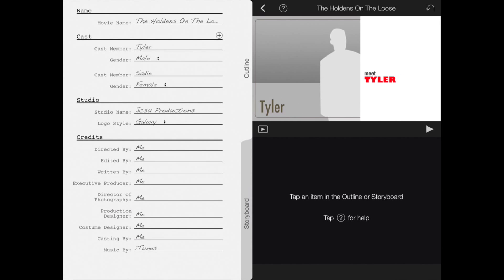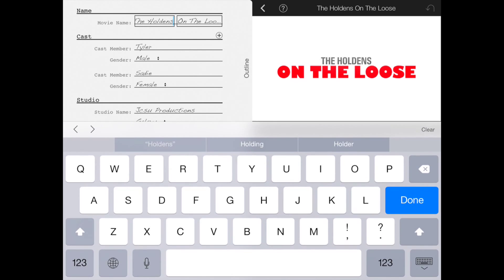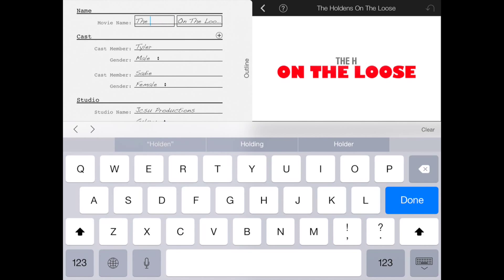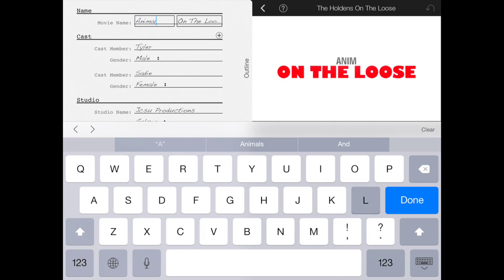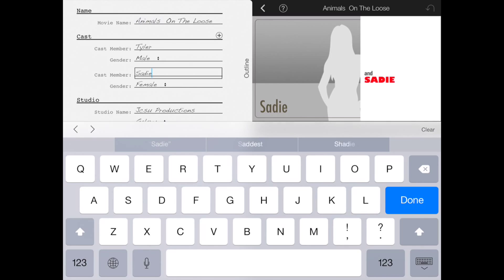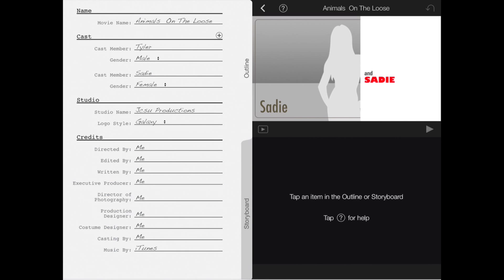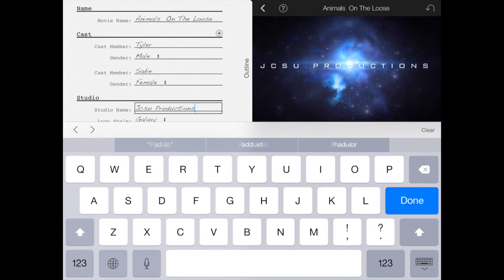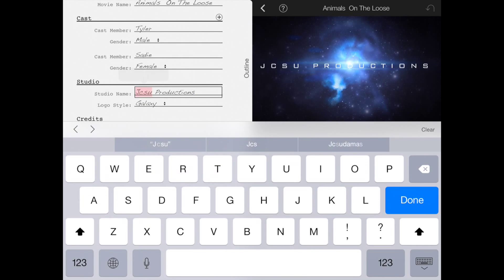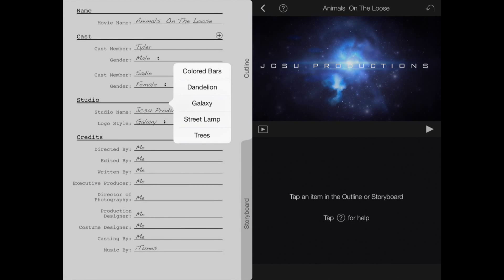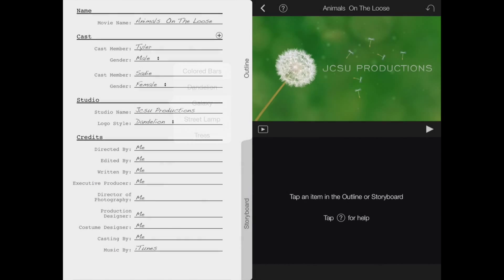I'm going to go ahead and stick with Tyler and Sadie. Change your name, mine is just going to be Animals on the Loose. I had already used this before so I changed the student into JC Productions. You can put whatever you like.